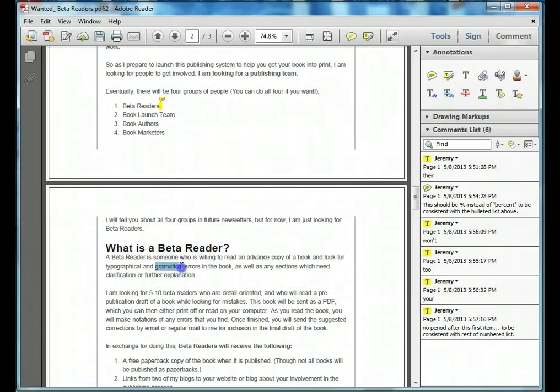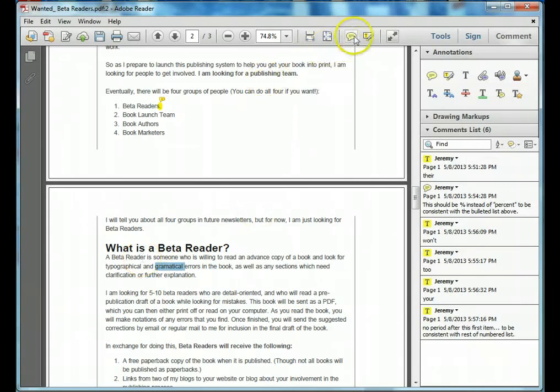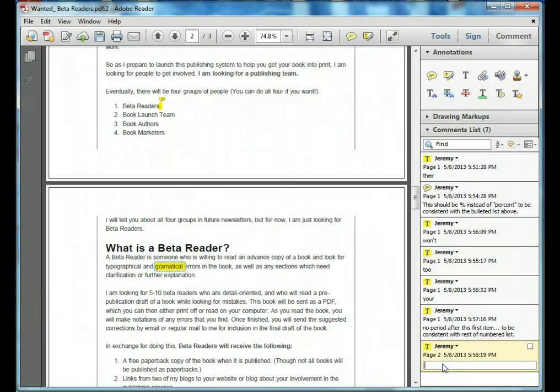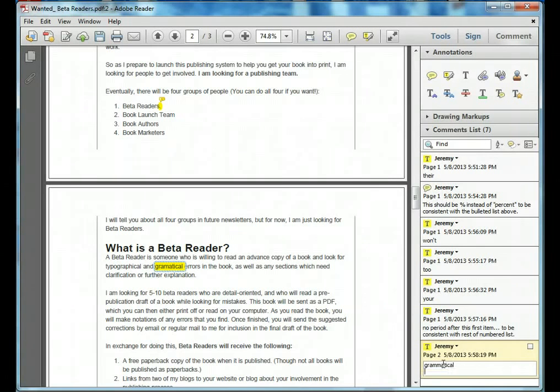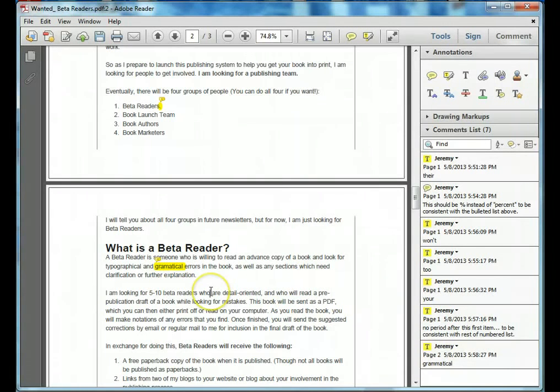All right, here's another mistake. Grammatical, obviously. Grammatical should be grammatical.